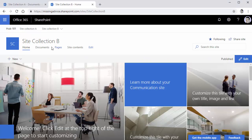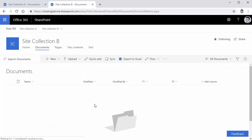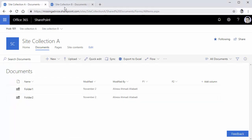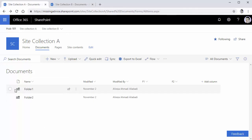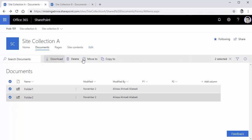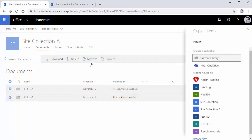Site collection B is a modern site. If I click on documents, you see there is an empty library with nothing inside it. I'm trying to copy the files from source to destination, which is site collection B. To do that, I simply select the folders that I want to copy and I say copy to. Of course, I can use move, but if I use move then there will be nothing here to compare.